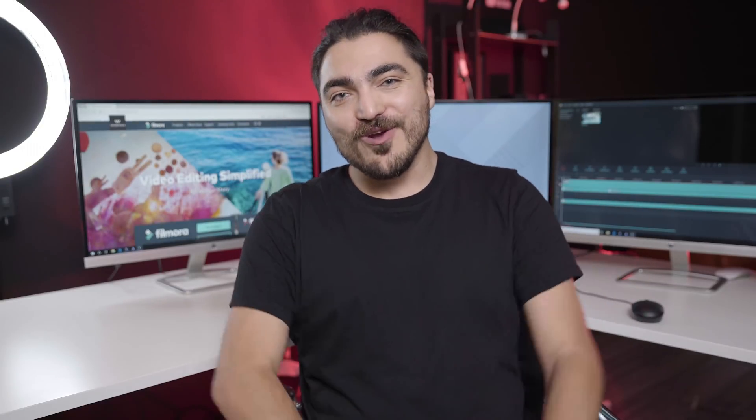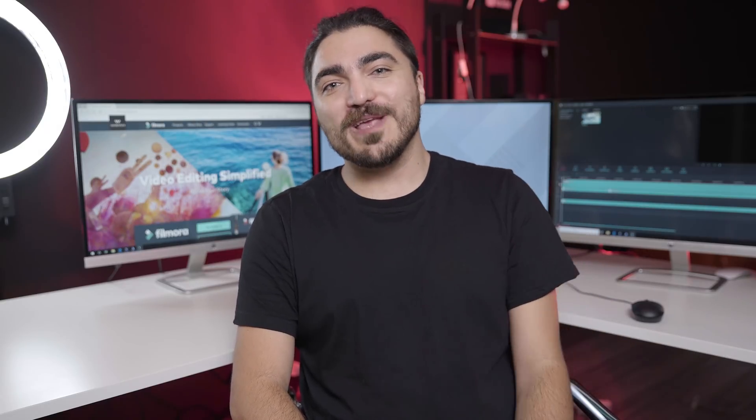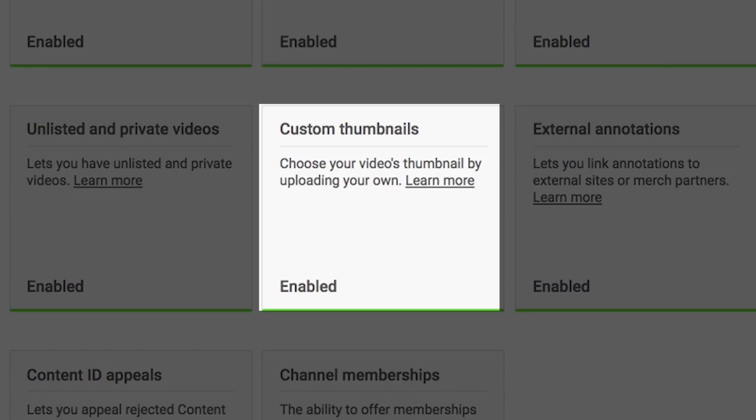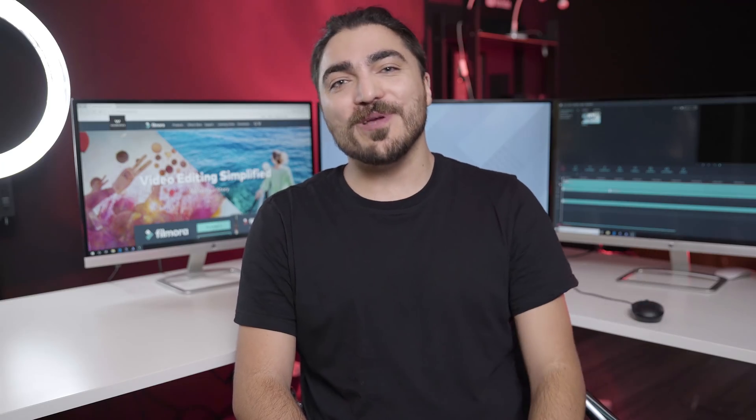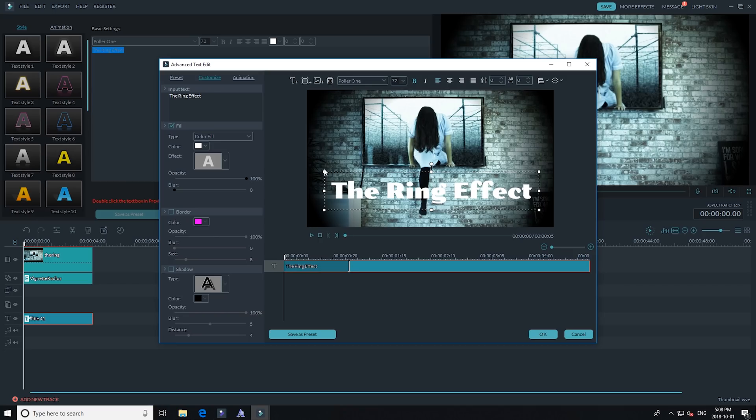Before I go into my tips on how to make a thumbnail, make sure your YouTube account is verified in order for you to make a custom thumbnail. Believe it or not, you can actually make great thumbnails in Filmora, so if you don't have it already you can try it for free by clicking on the link in the description box below.